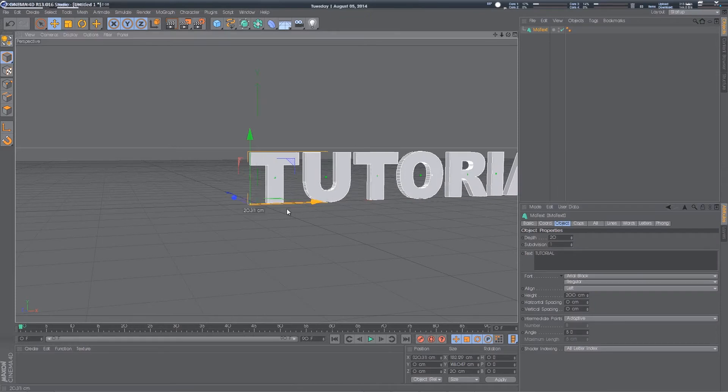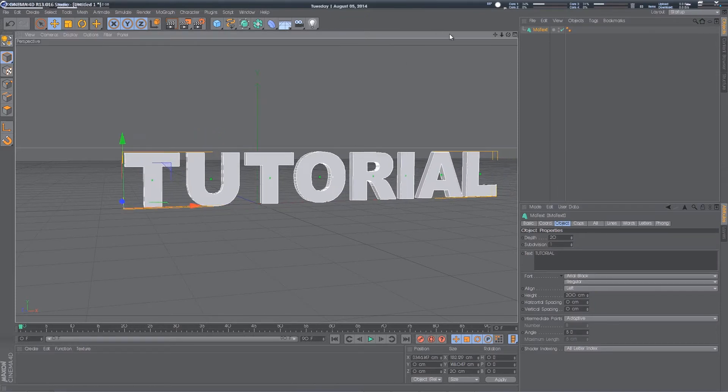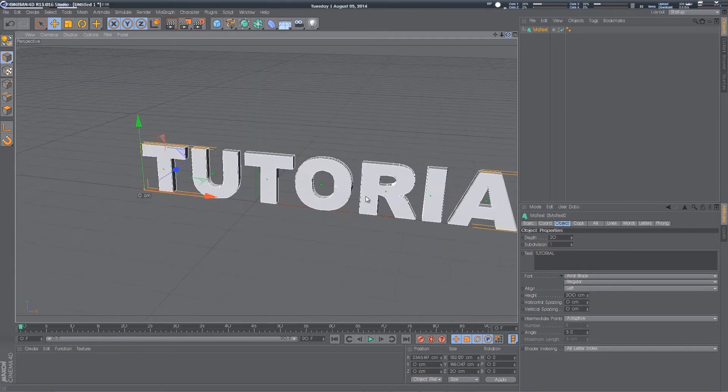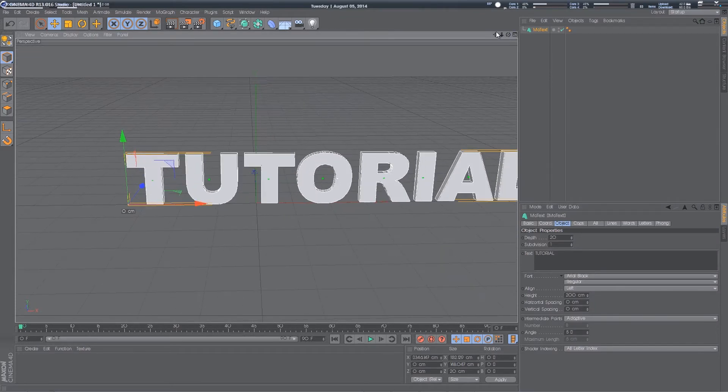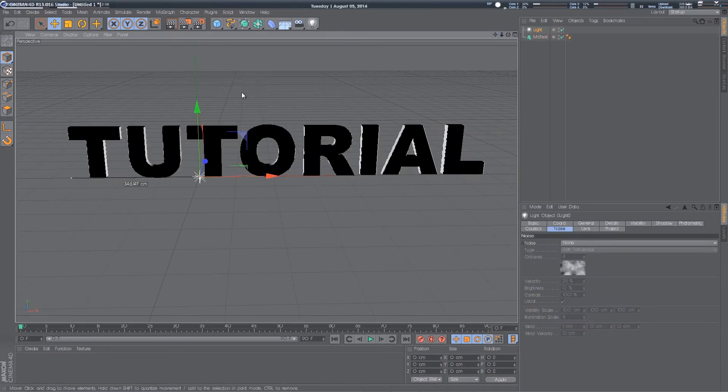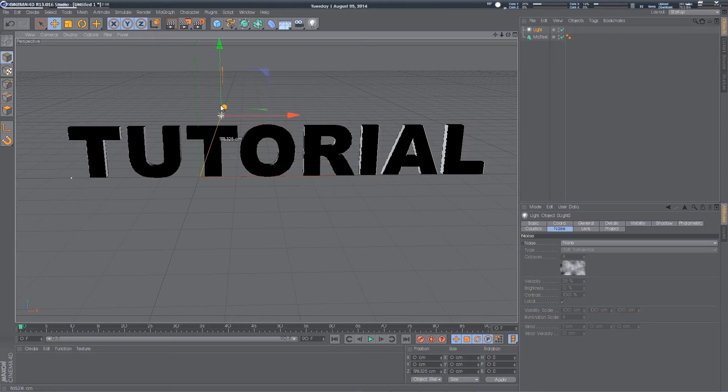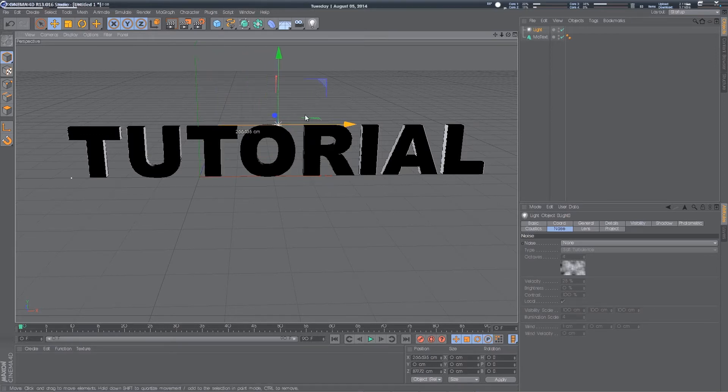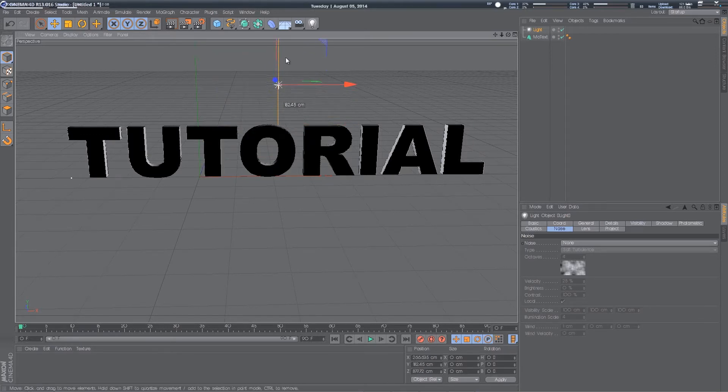So create some text, then you want to create a light. Create a light, and you want to drag that behind your text, and slightly up a little bit.